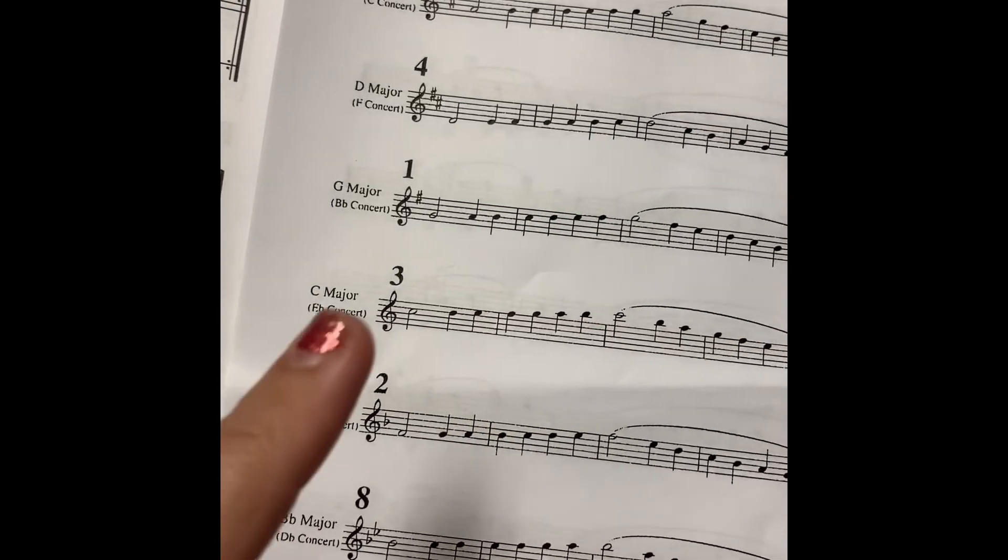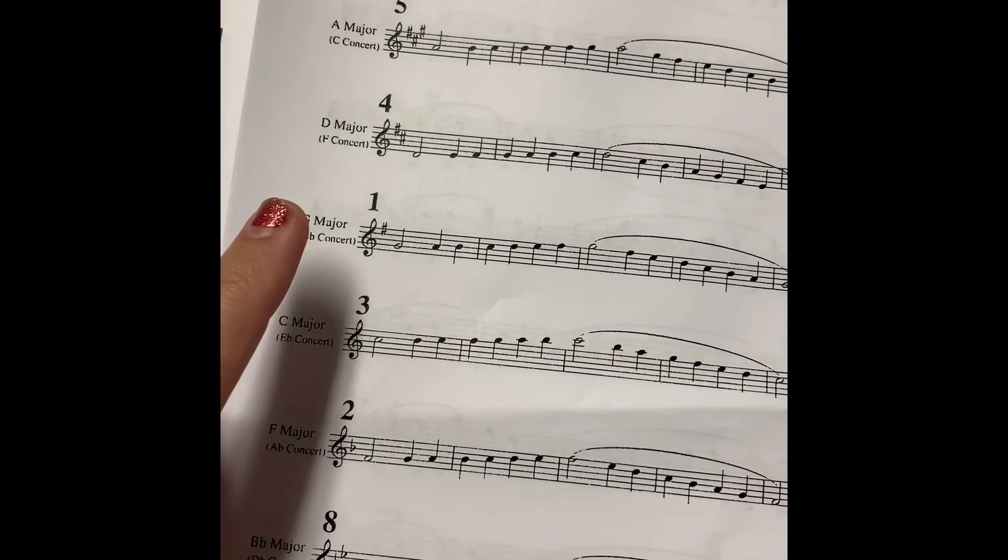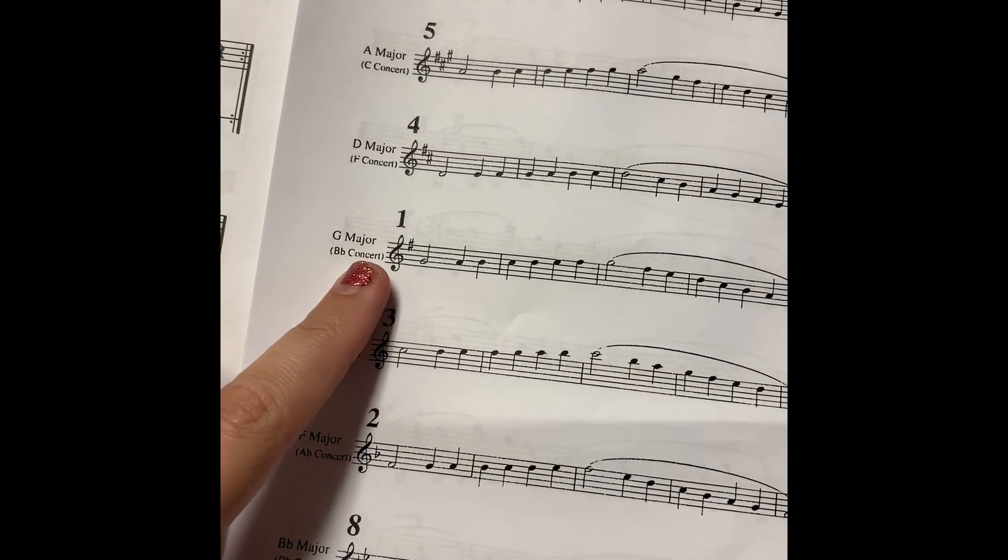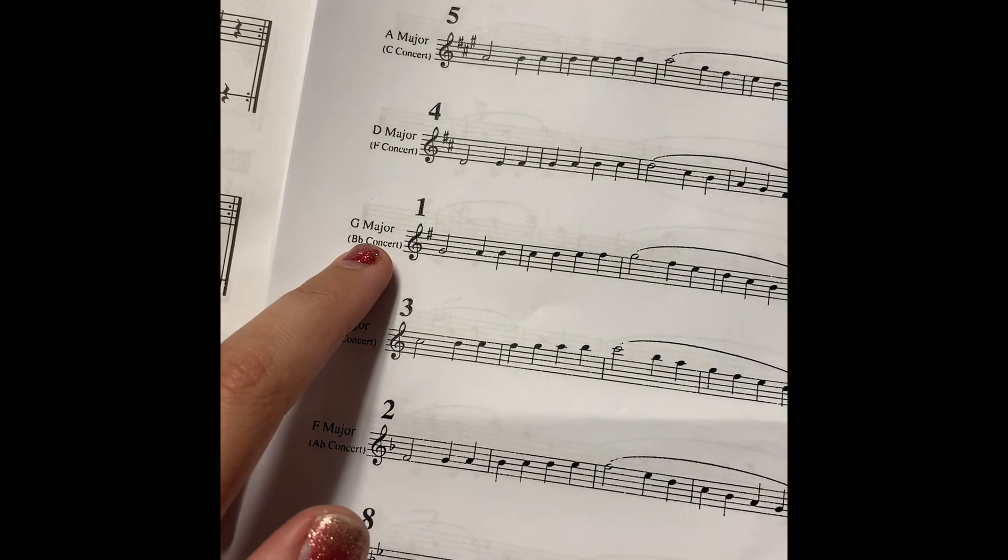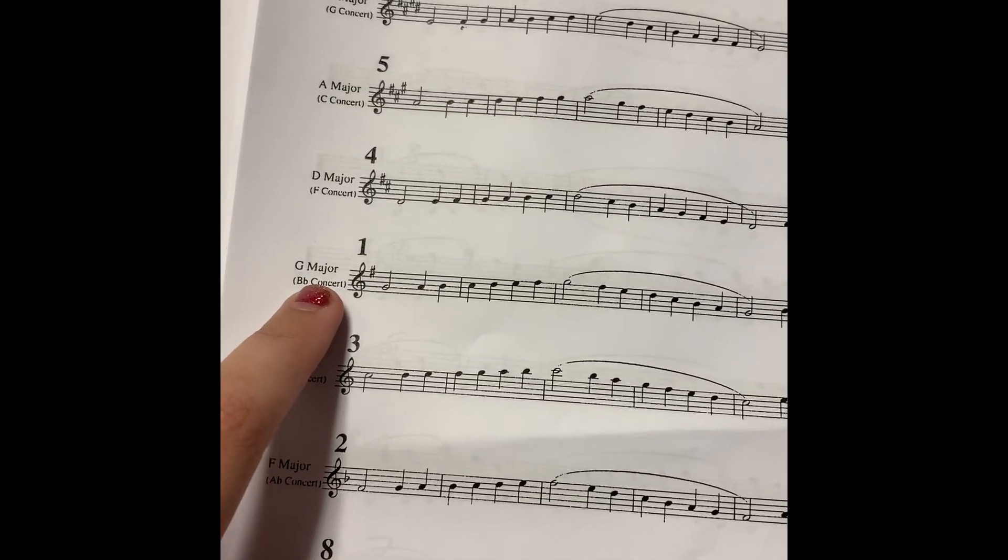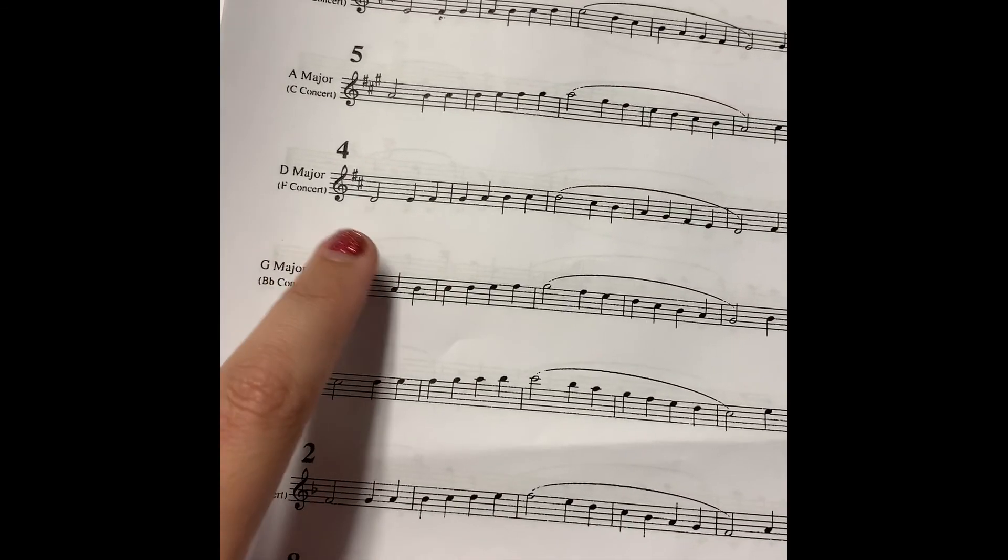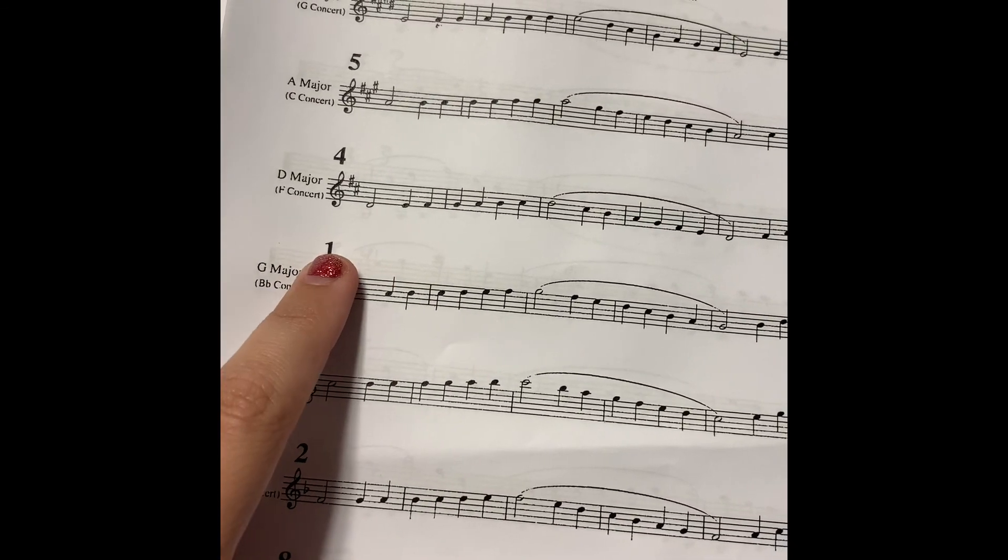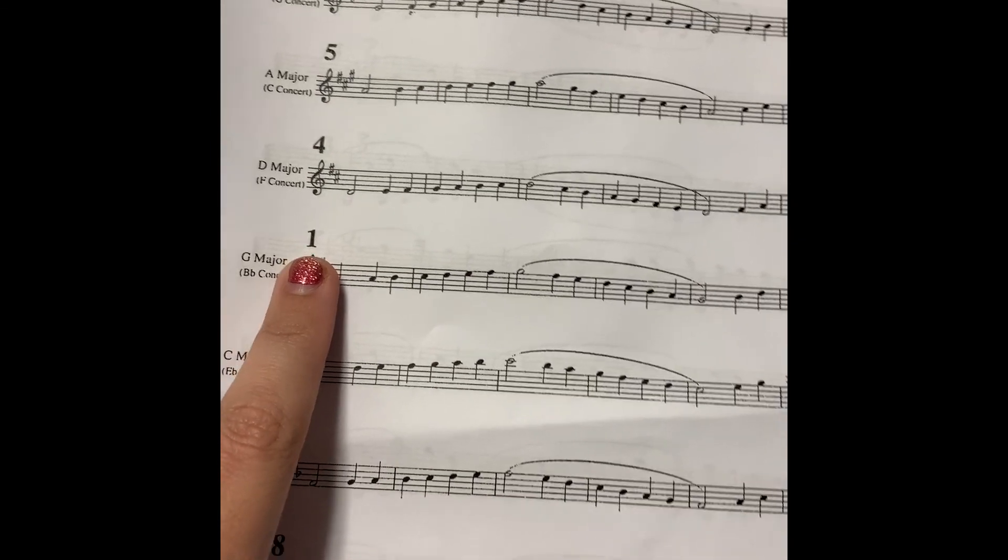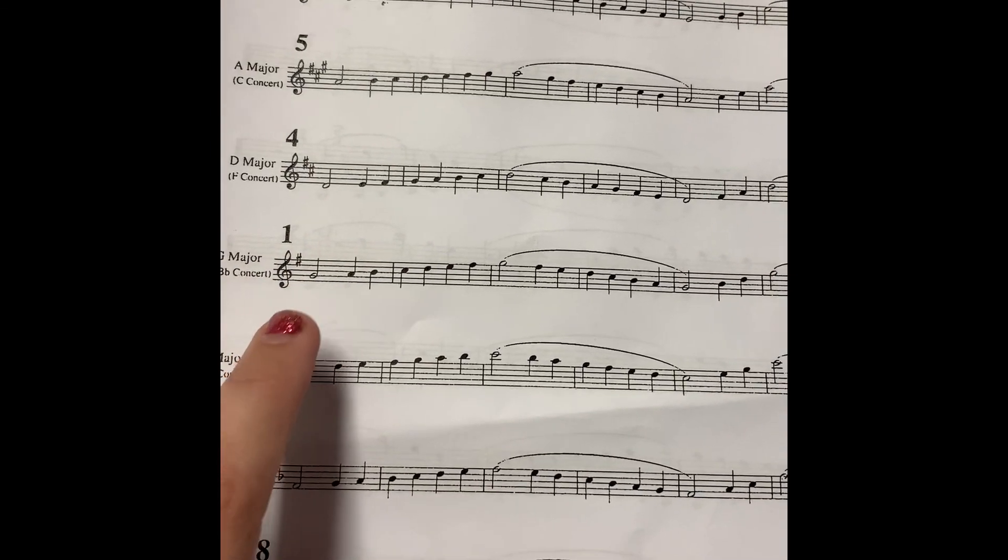Let's take a second and find your G Major B Flat Concert Scale. I feel like I need the Jeopardy theme playing right now. So let's look at this one right here. It's your G Major B Flat Concert in parentheses. Looks like it's the right scale. And look at that, it's number one on your scale sheet. So we're gonna focus on that right now.